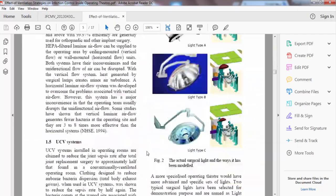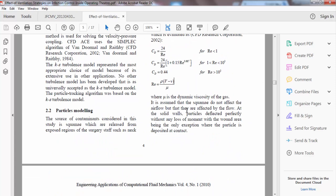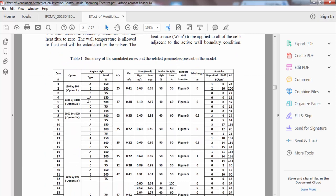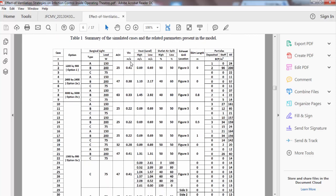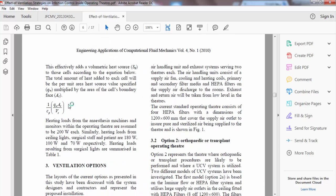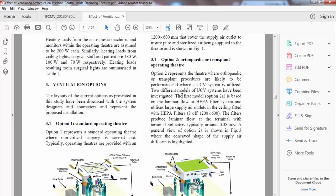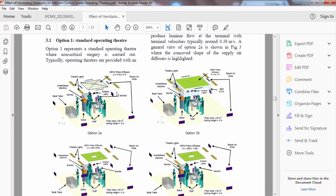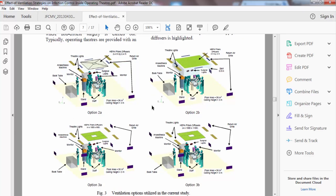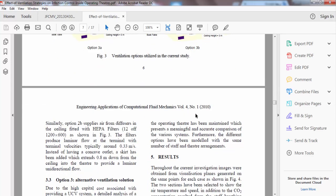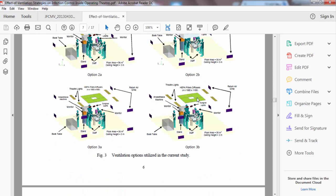Also here is the heat transfer module, a summary of the simulated cases and related parameters. You must be clear and take care of units. Ventilation options one, two, and three are shown with high-resolution images of the ventilation options. Any image that you did not produce from your own work — you must mention the reference.